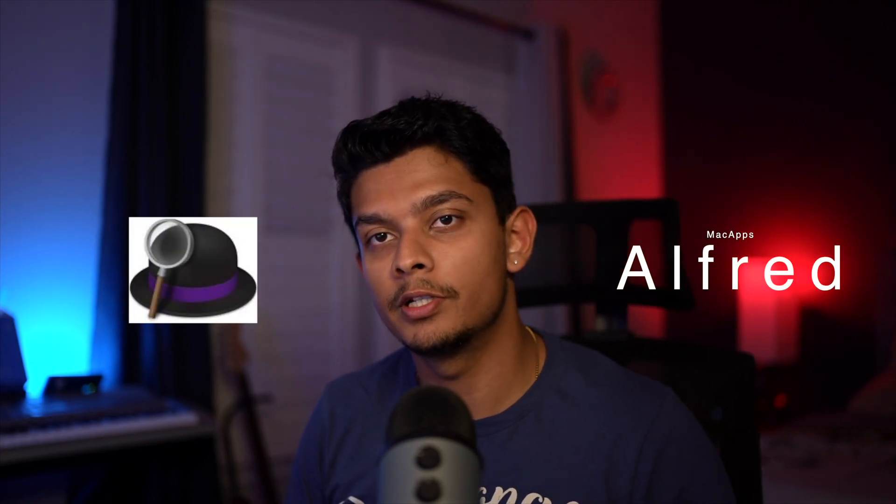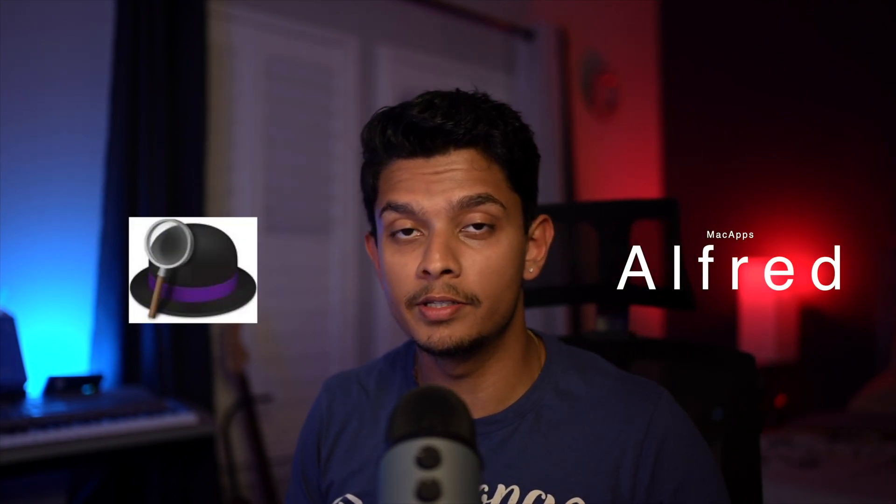Alfred is an app that can change the way you work with your Mac and increase your efficiency levels to the next level. Welcome to the channel. We talk about ideas, different mental models, and tools that help increase our efficiency and give back the time in our lives to learn more, to do more, and to be more.